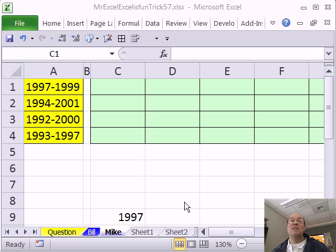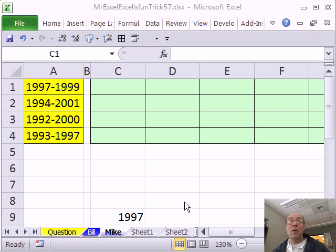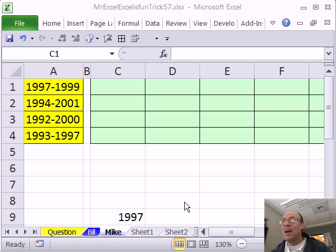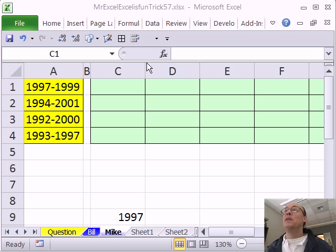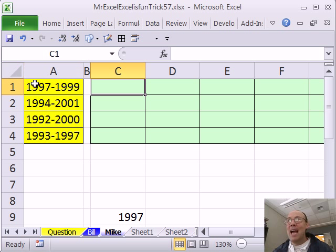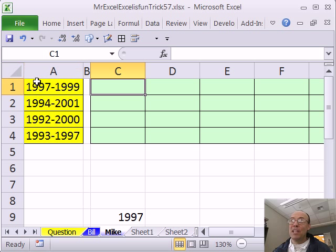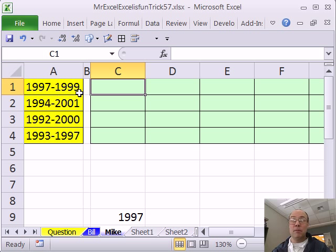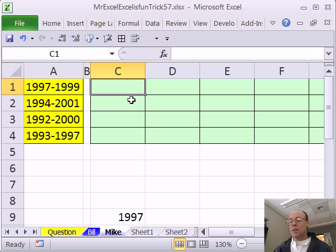Thanks, MrExcel. That VBA impresses — simple and beautiful — but I don't know VBA, so I'm going to have to stick with the formula here. Let's look at this text: year, dash, year. Just like MrExcel's VBA, I can do the left function for 4 characters to get the begin year, and the right function for 4 characters from the right to get the end, and then do something with that.